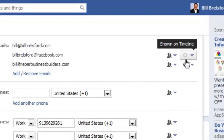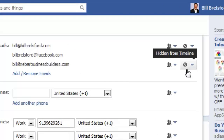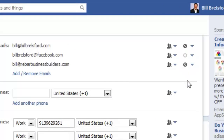Over here on the far right, you see these little circles and circles with lines through them, and those indicate whether or not that particular email address is shown or hidden on your Facebook profile.